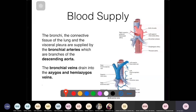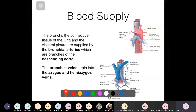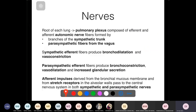The blood supply: the bronchi, connective tissue, and visceral pleura are supplied by bronchial arteries — branches of the descending aorta. Bronchial veins drain into the azygous and hemiazygous veins. The nerves are from the pulmonary plexus — the same autonomic innervation as the visceral pleura.